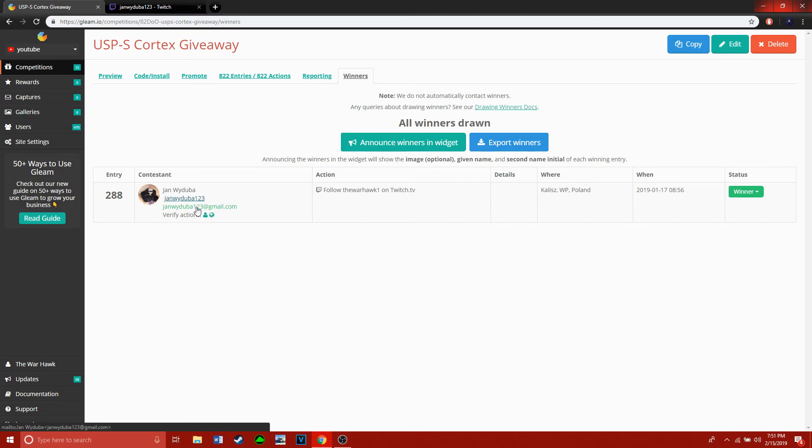I think we have our winner, guys. Thanks again for entering. Good luck in the next one, and I will see you guys in the next video. Thanks, have a nice day, bye!